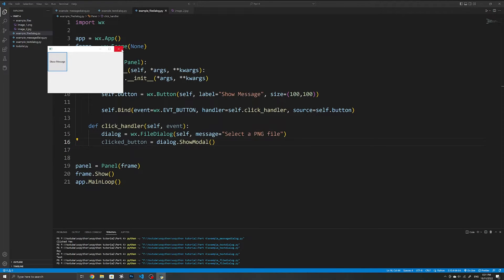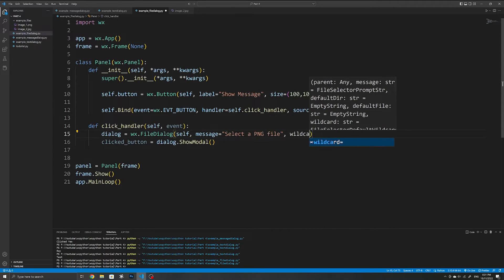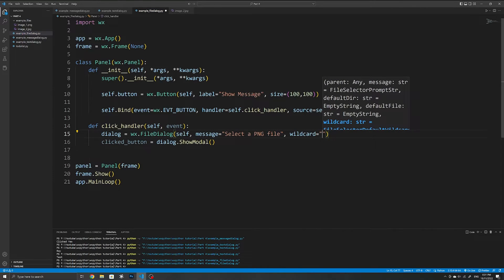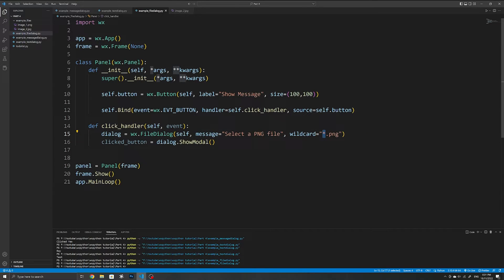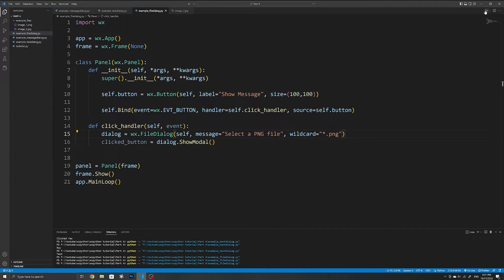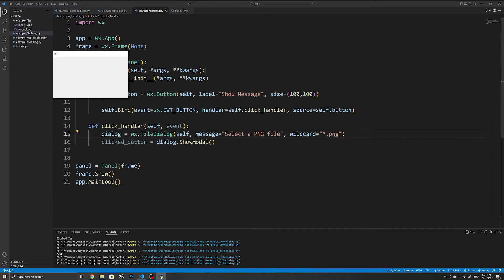Right now the user can select any file type, but usually you want to restrict them to a certain file type. We do that using the wildcard keyword argument — for example, specifying '*.png' will accept any file ending with .png. The asterisk means there can be anything before the extension, so this allows the user to select any PNG files. If we run the application now we can see only PNG files are shown and the JPEG file is not showing.